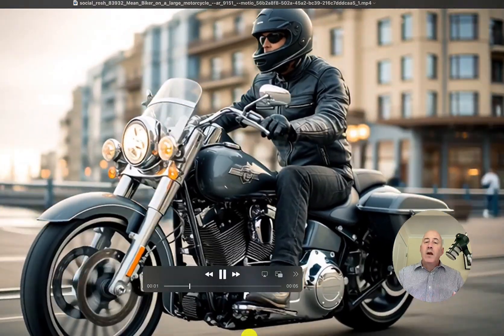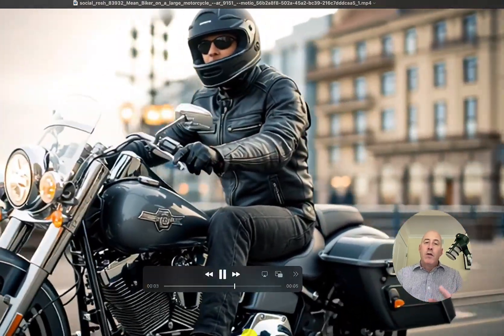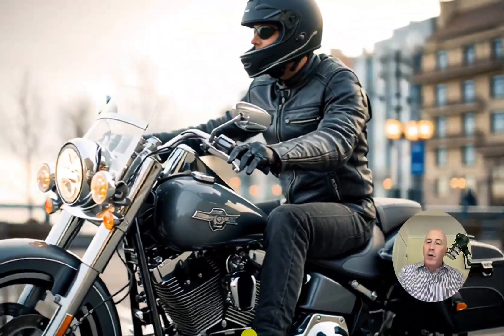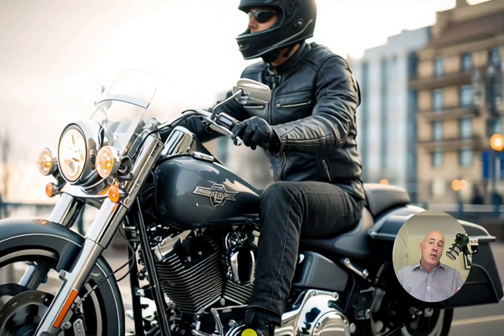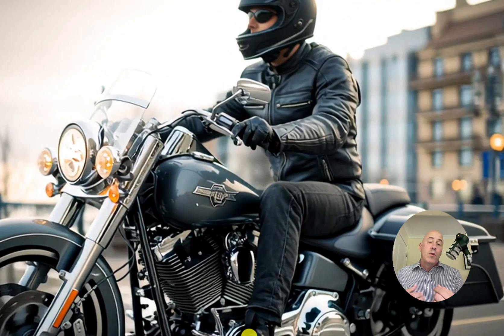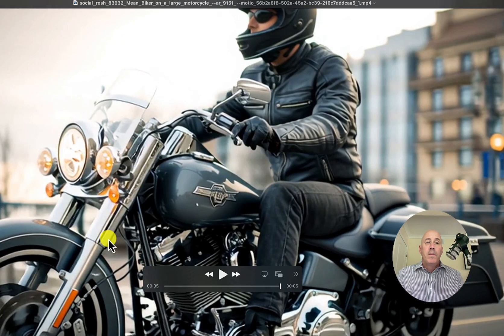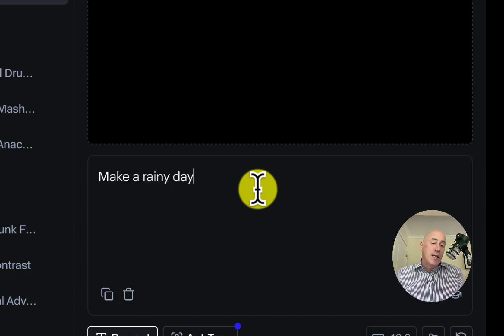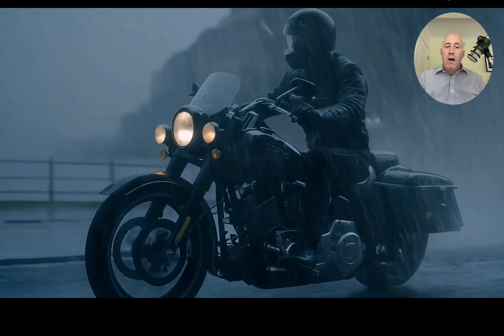I created this video in mid-journey and then took it over to Runway's Aleph to see if it could turn it into a rainy scene convincingly. So I uploaded it and simply said, make it a rainy day. And here we are.